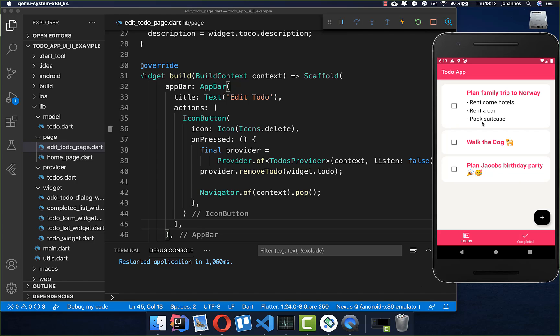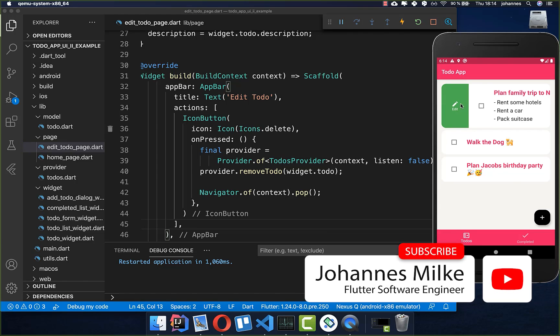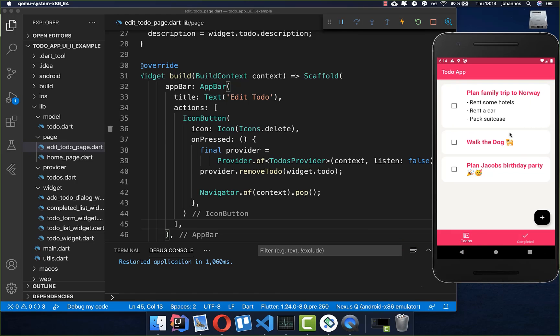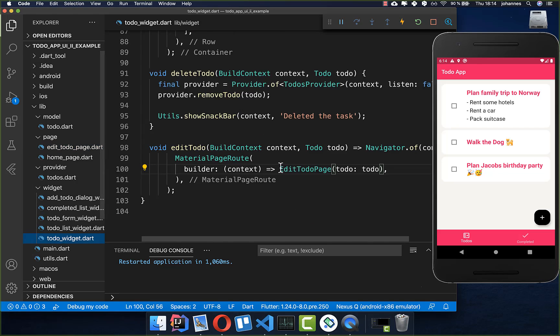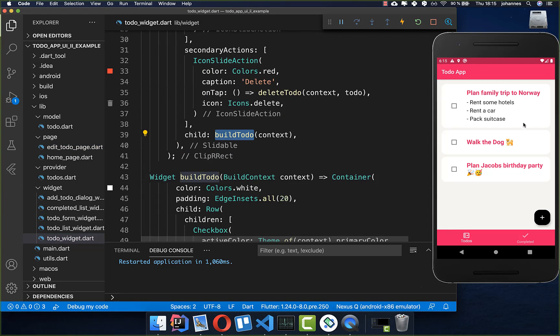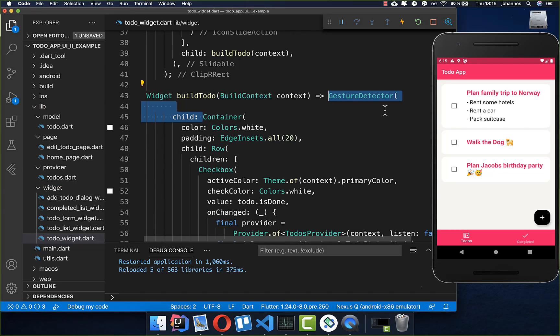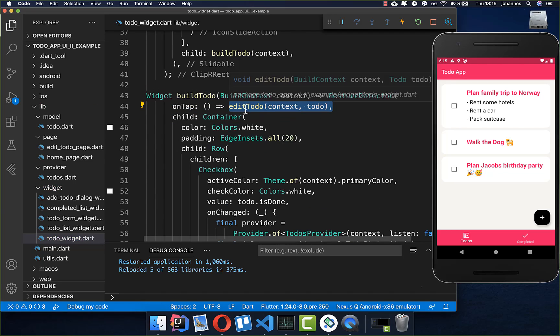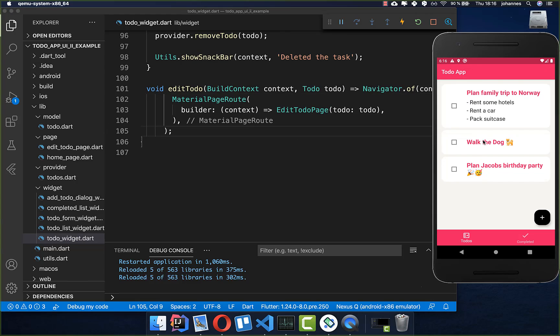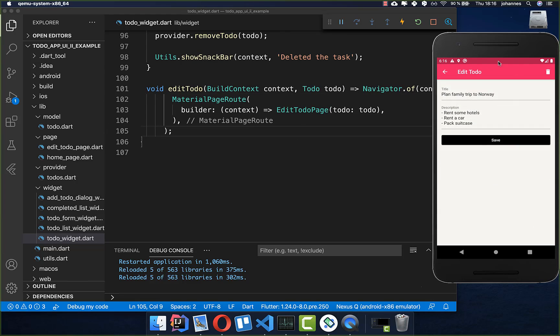The last thing is that clicking directly on a to-do should also open the edit page, without needing to swipe. We go to our to-do widget, find the buildTodo method, and wrap it in a GestureDetector. Every time the item is tapped we call the editTodo method we already have. Now clicking any to-do item directly navigates to the edit page. Thanks for watching — please give a thumbs up, subscribe for Flutter news, and see you soon!